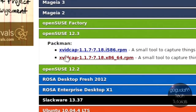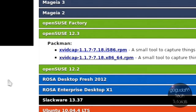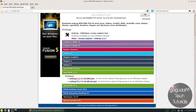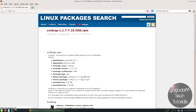Once you click on your distribution, you should see the RPM packages, or if you're using a Debian-based distribution, .deb files. You're going to want to click on the one corresponding to your processor type. I'm running a 32-bit version of OpenSUSE 12.3, so I'm going to choose that.